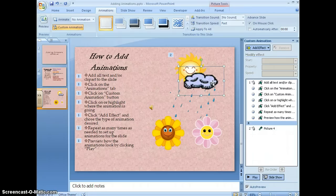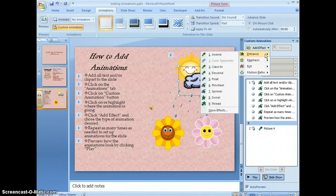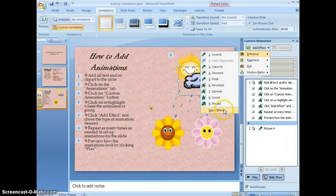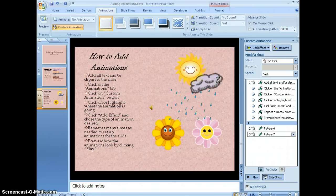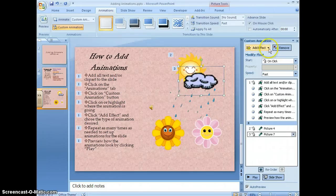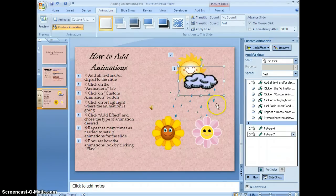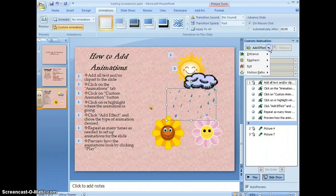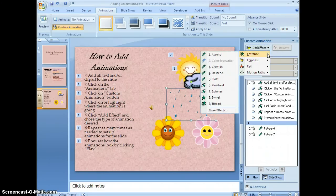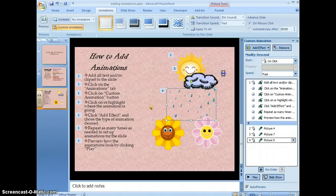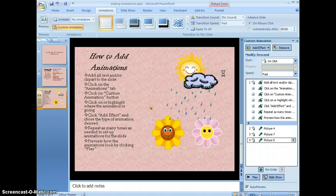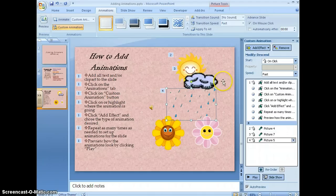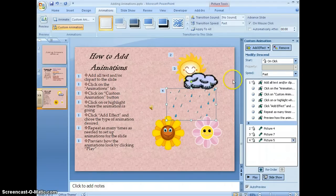I just work my way down. I want my cloud to float. And I'm going to have my rain descend because of course it's coming out of the cloud.